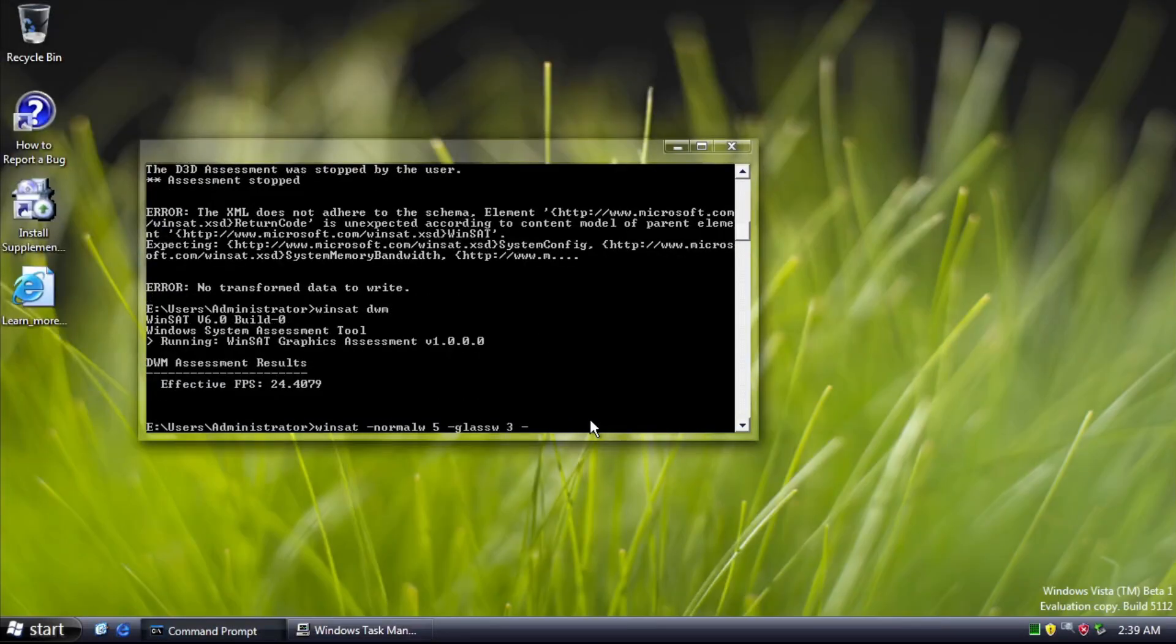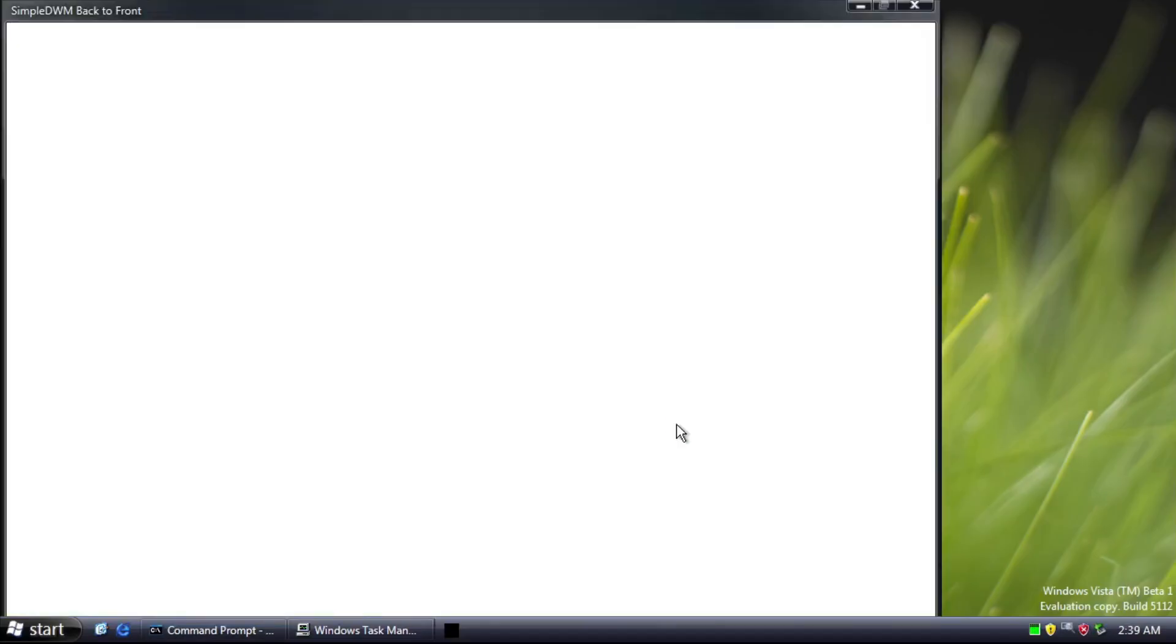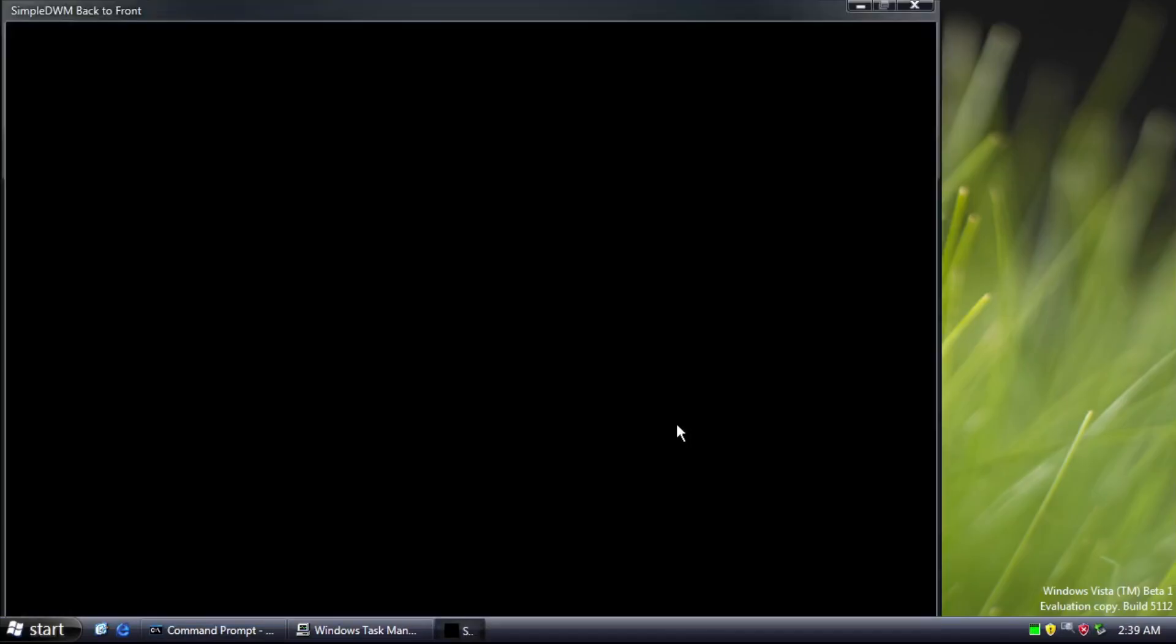DWM is for testing desktop window manager components, such as window compositing, Aero, and others. It also doesn't show up for me.